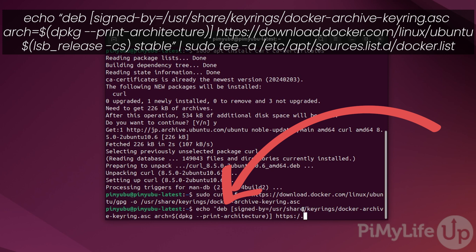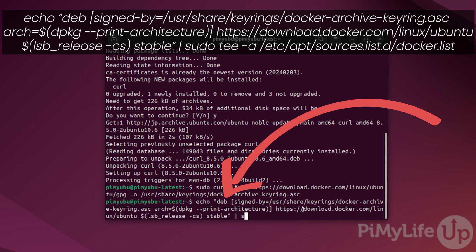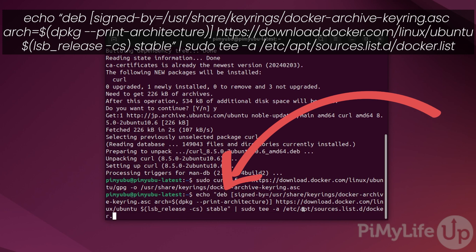...continuing the command with the repository URL and distribution details, ending with stable double quote, then piping to sudo tee /etc/apt/sources.list.d/docker.list.